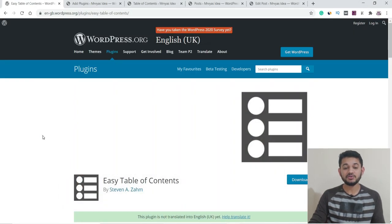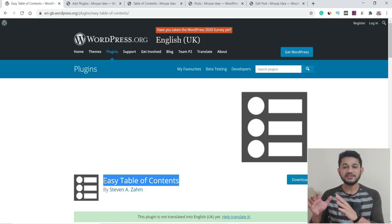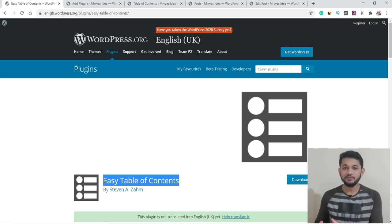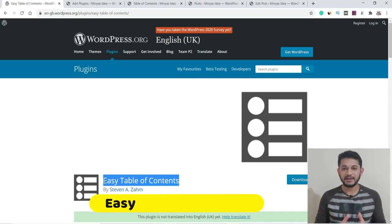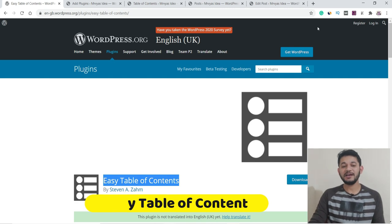Now let me introduce you to the plugin we'll be using — it's called Easy Table of Contents. Yes, this is a free plugin, and I'll show you how to install it and do the setup.